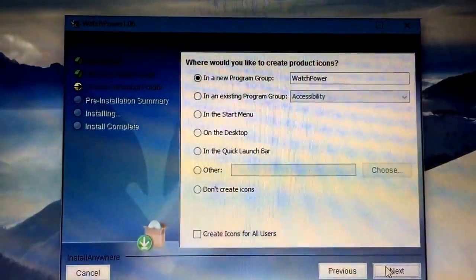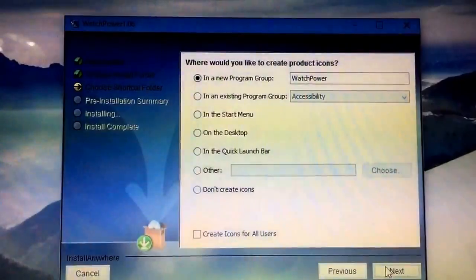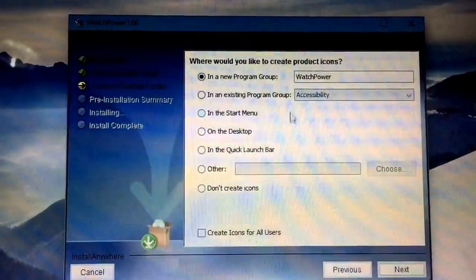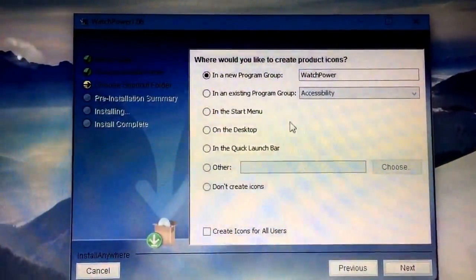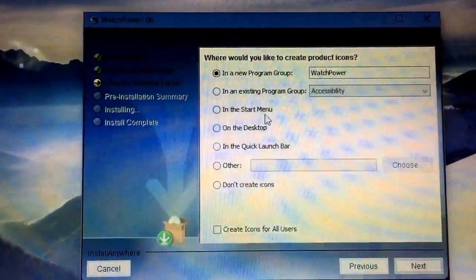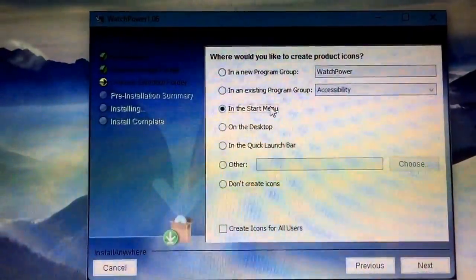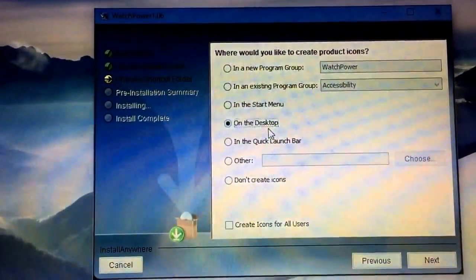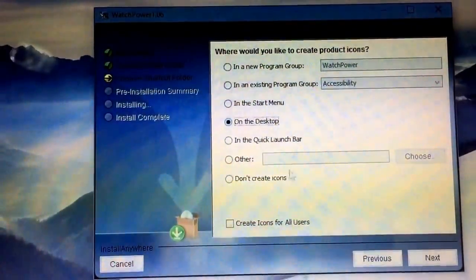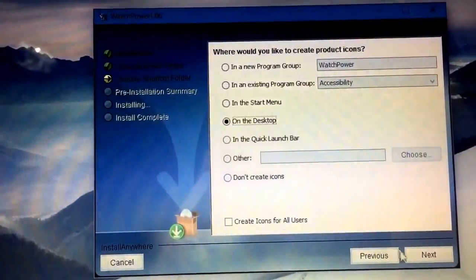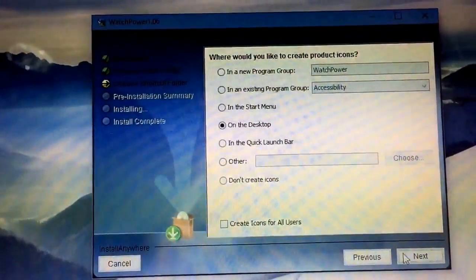The start menu. Yeah, we'll put it on the start menu, back on the desktop. Next.